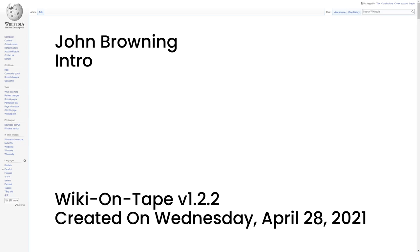Hello, and welcome to Wiki on Tape. Today, I will be reading about John Browning. This recording was made on Wednesday, April 28, 2021 by Wiki on Tape v1.2.2. Let's get started.